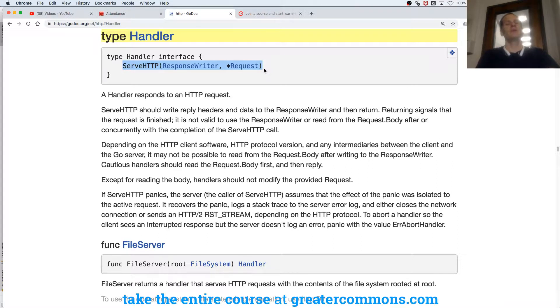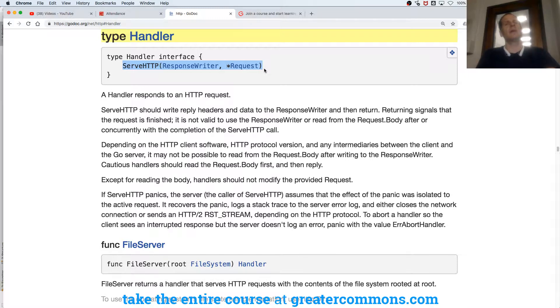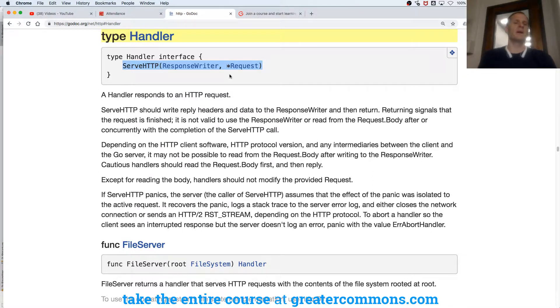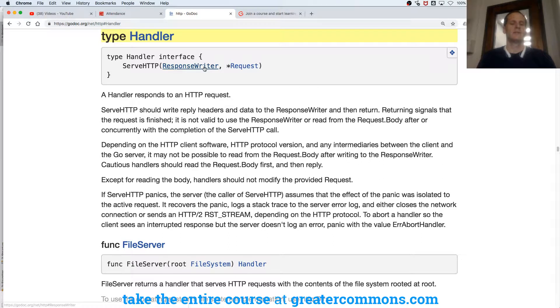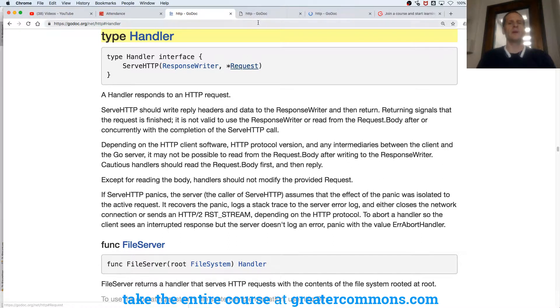So any other type that has that method, serve HTTP, is also type interface, and it needs serve HTTP with a response writer. Let's just open that in a new window, and a pointer to request.